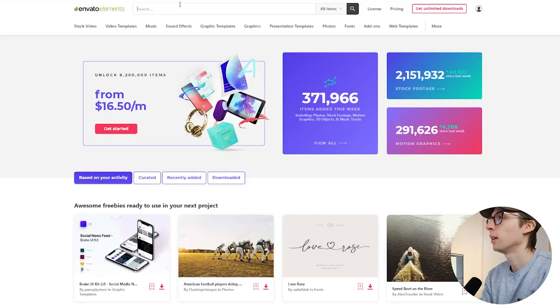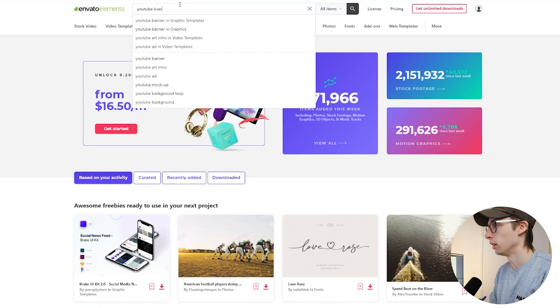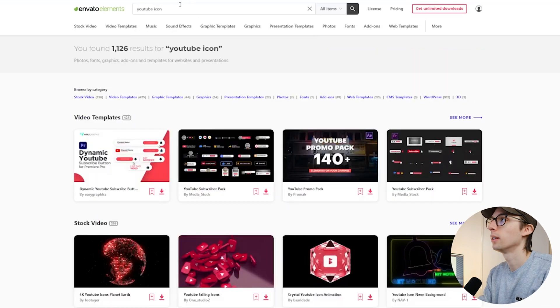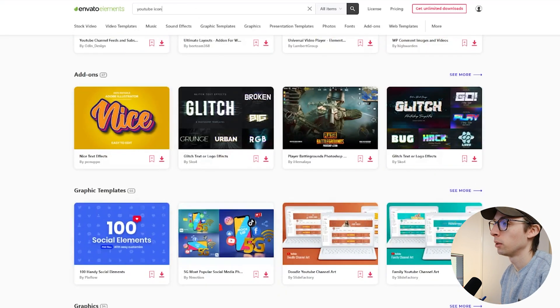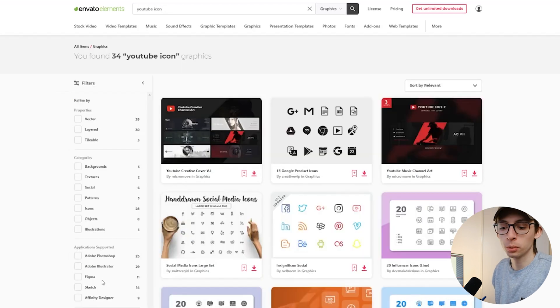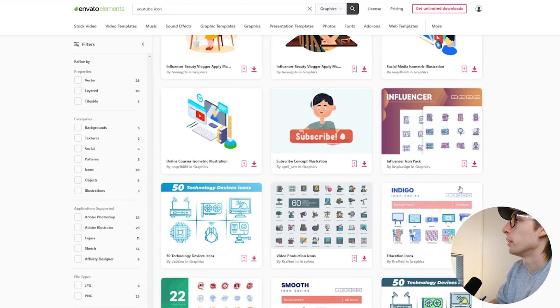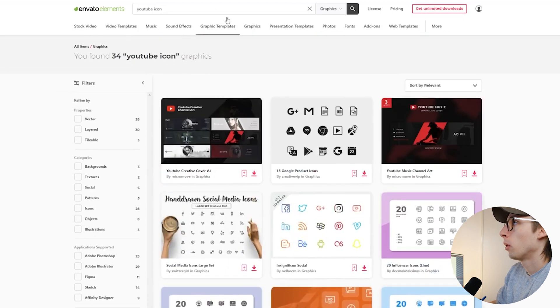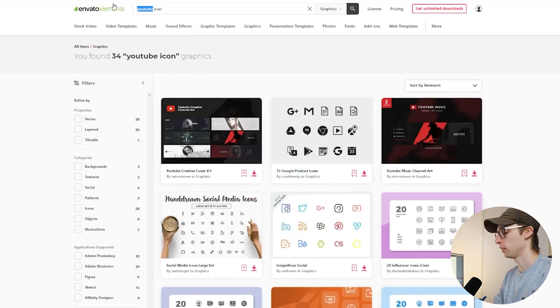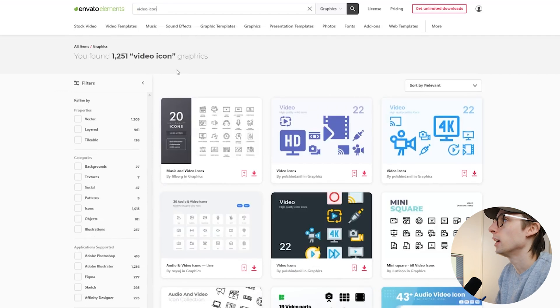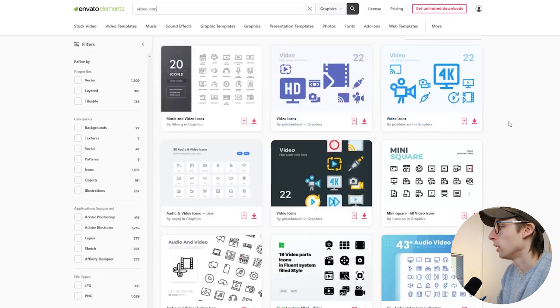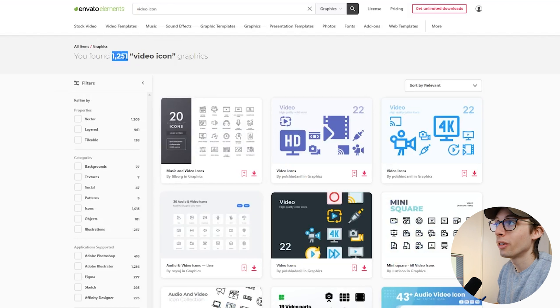Now with all that being said, for our project here let's type in YouTube icon because that's what we need. Here we have all the different categories. We want to scroll down to graphics because in this case we're just looking for the graphics. So I'm gonna browse. I'm gonna look for something that kind of fits what I'm looking for. I think in this case maybe I have to use like video icon. Yeah that gave us a lot more results. So even a search like this gave me 1,251 results. That's really good.